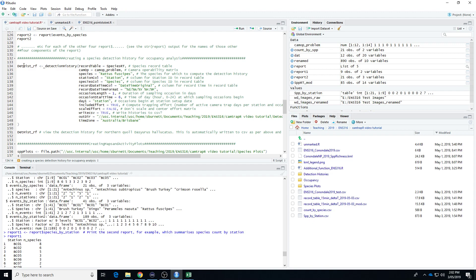The detection history is created for a particular species and shows you on a day-by-day basis for each camera trap station when that species was detected or not. I'm going to focus on Rattus fuscipes for this one. When we create the object, as with all of our files, I can't stress enough how important it is that you use intuitively understandable object names so you can easily keep track of what is what in your folders. I've chosen Rattus fuscipes because it's quite a common species, so it's a good one to do a detection history for.